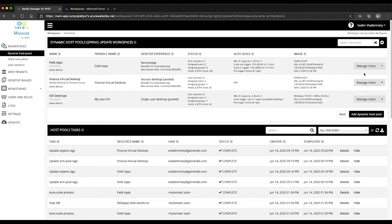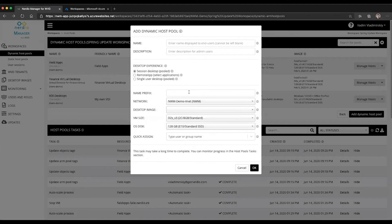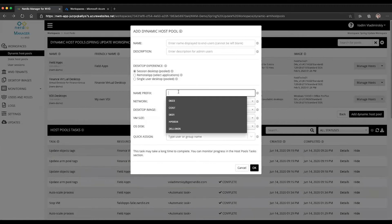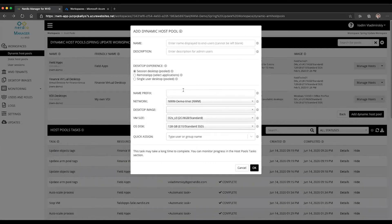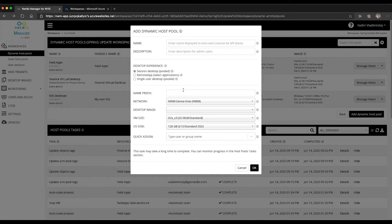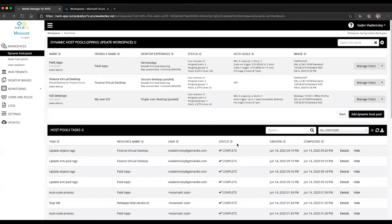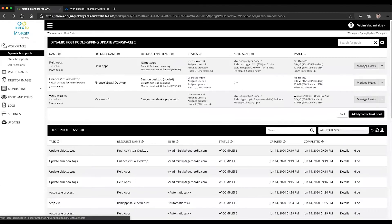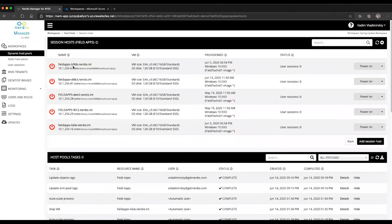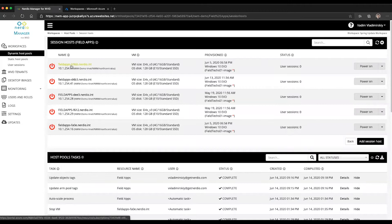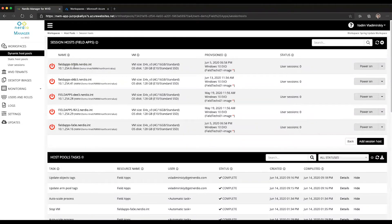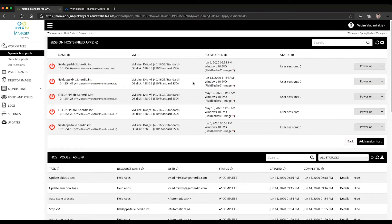In Nerdio Manager for WVD, when you add a dynamic host pool, you will specify a name prefix that is used for any newly created session host VMs and the Active Directory computer objects corresponding to those VMs. The system will automatically append a four-character alphanumeric value that makes the VM name unique. But it's important to keep in mind that this name, although it appears to be random, is actually persistent.